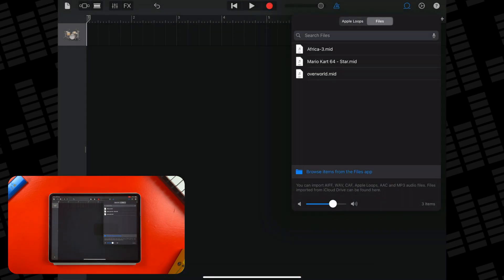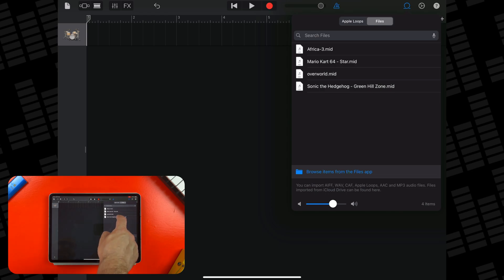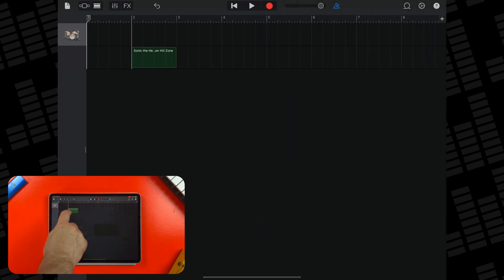After a few seconds, you'll see the file appear in the browser. Now it's just a case of tapping, holding and dragging your file into a new track.